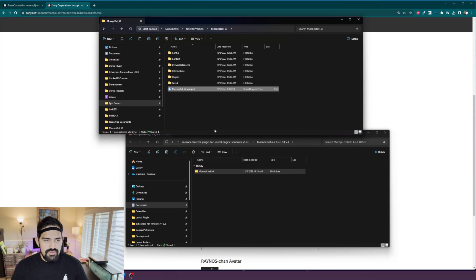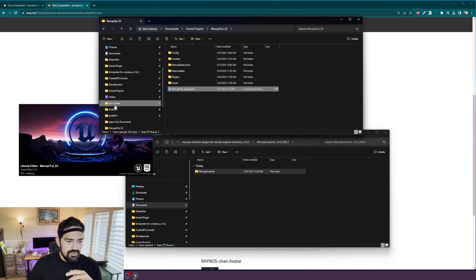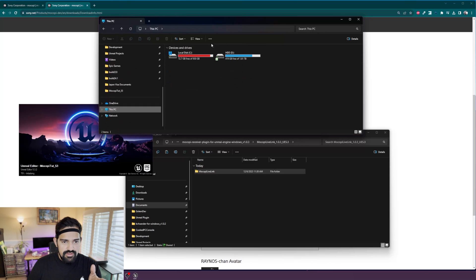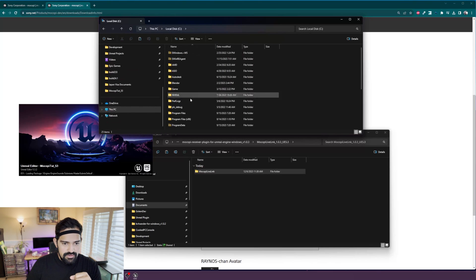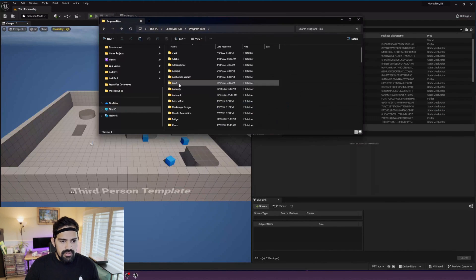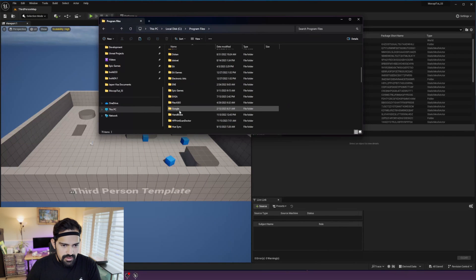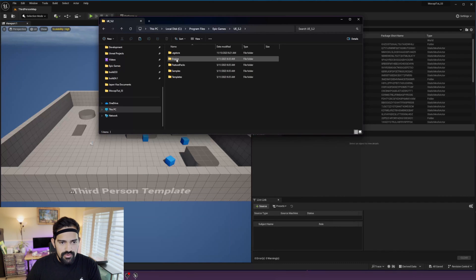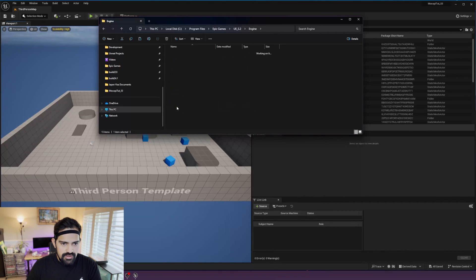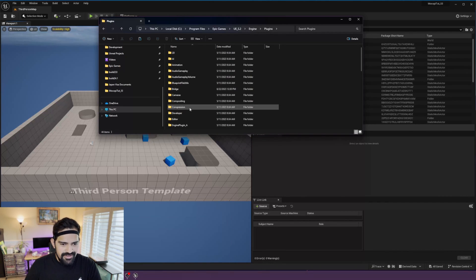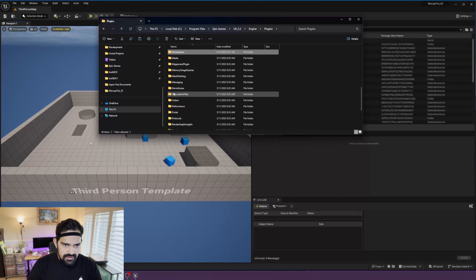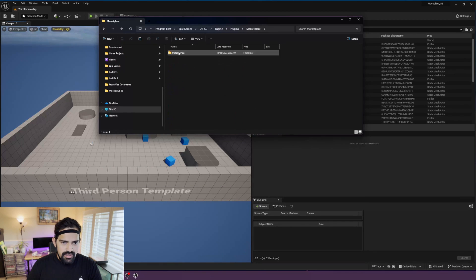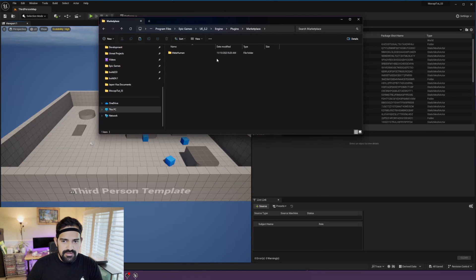If you wanted to install it to the engine, you would have to find your engine installation directory. Mine is Program Files > Epic Games, then choose your version, go to the Engine, go to Plugins, and then search for the Marketplace folder. That is where you would drop in the Mocopi LiveLink folder so all of your projects can access it.